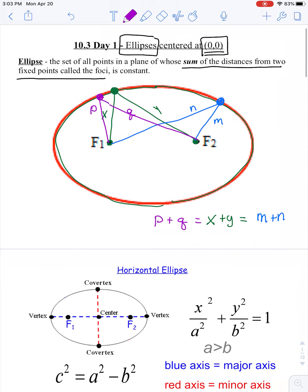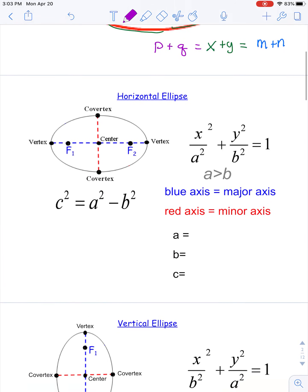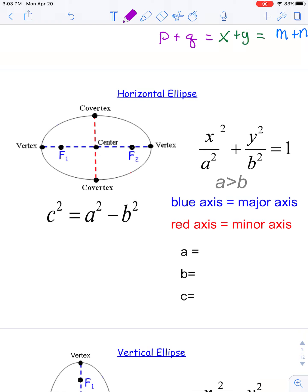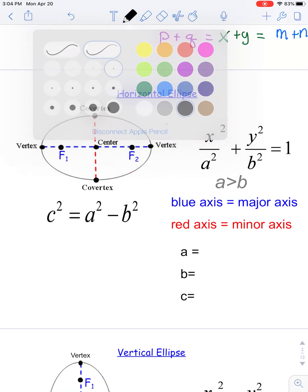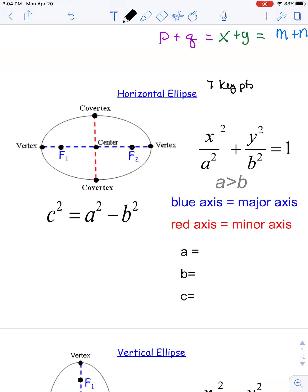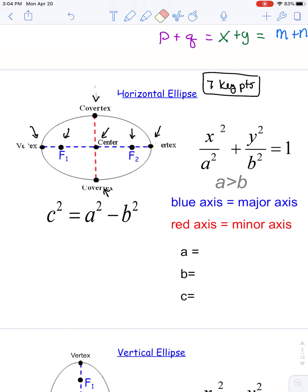When we start looking at graphing ellipses, there is a ton of information to think about. Looking at the diagram, there are actually seven key points to identify: two vertex points, two co-vertex points, a center point — which today will be at zero zero — and two focal points or foci that are always inside the ellipse.